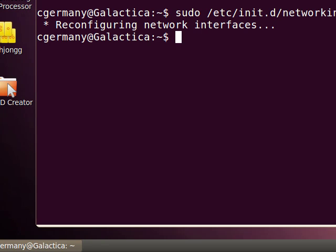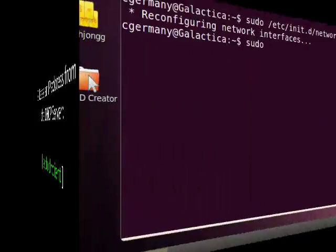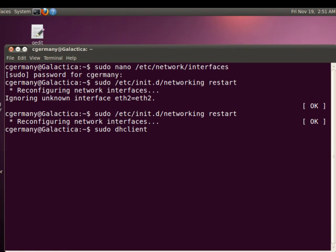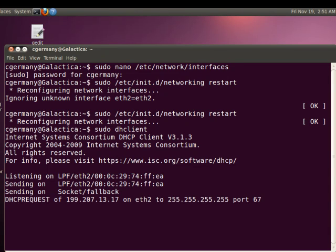Now I'm not done yet, because even though I'm set to lease over DHCP, I still need to actually obtain a dynamic IP address. So I'm going to use another command: sudo dhclient. With my router's DHCP server turned off, the only one responding should be the DHCP server set up on my other Ubuntu 10.10 Linux server. So this will go through the whole four-step DHCP handshake process.